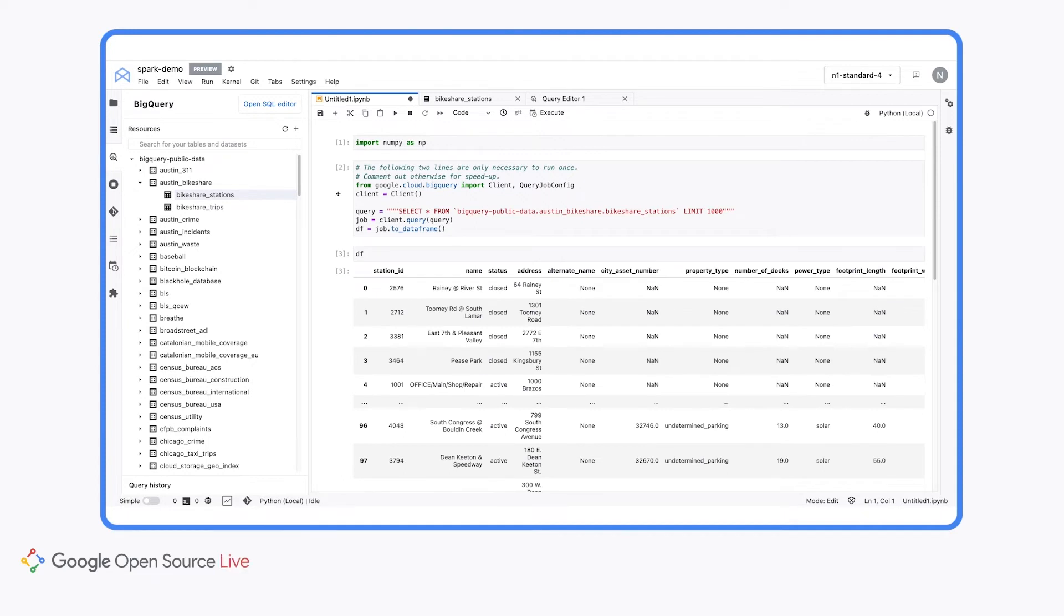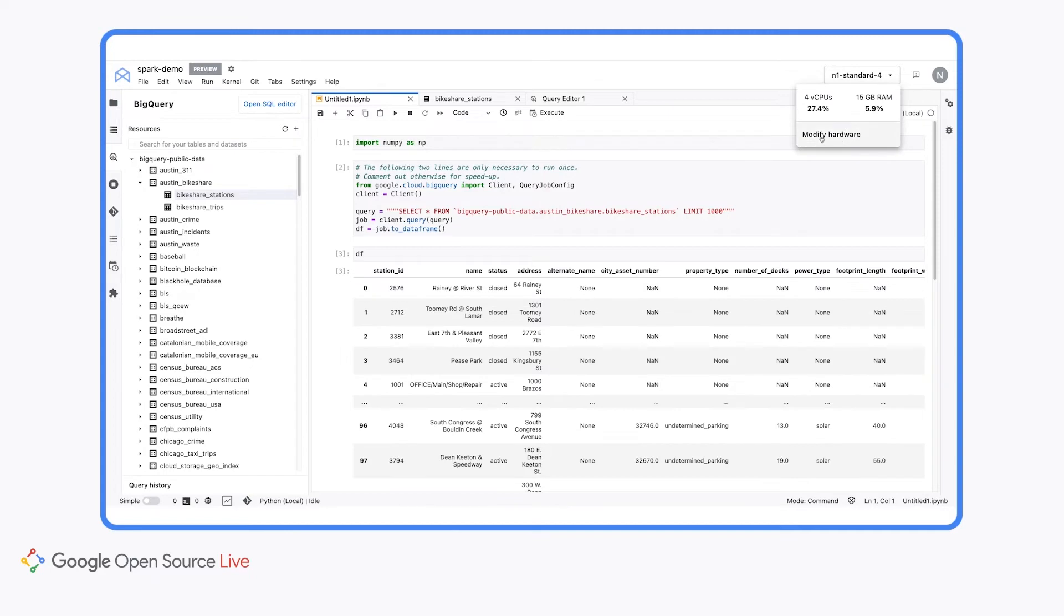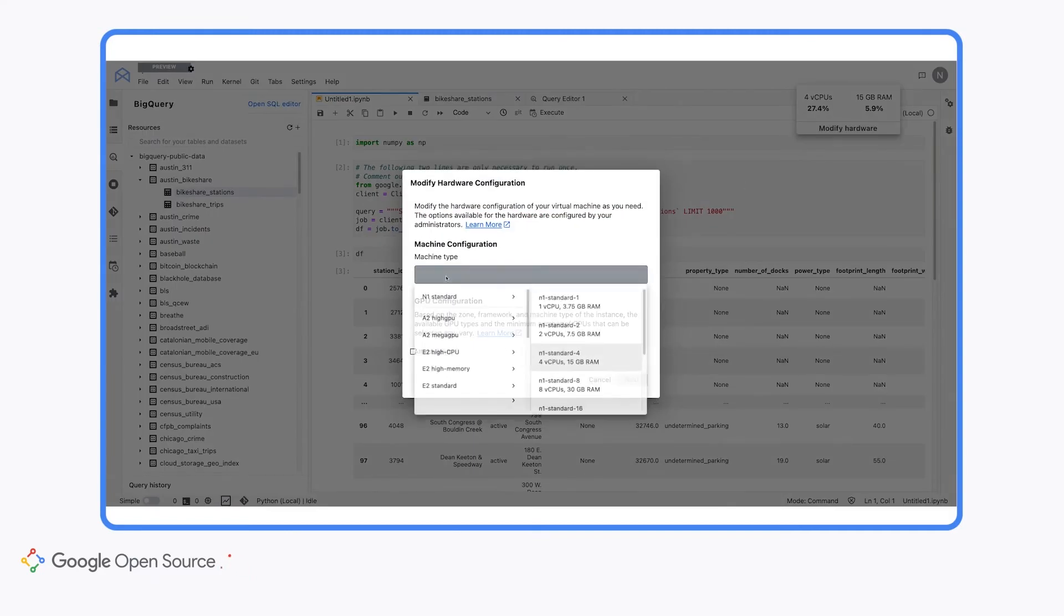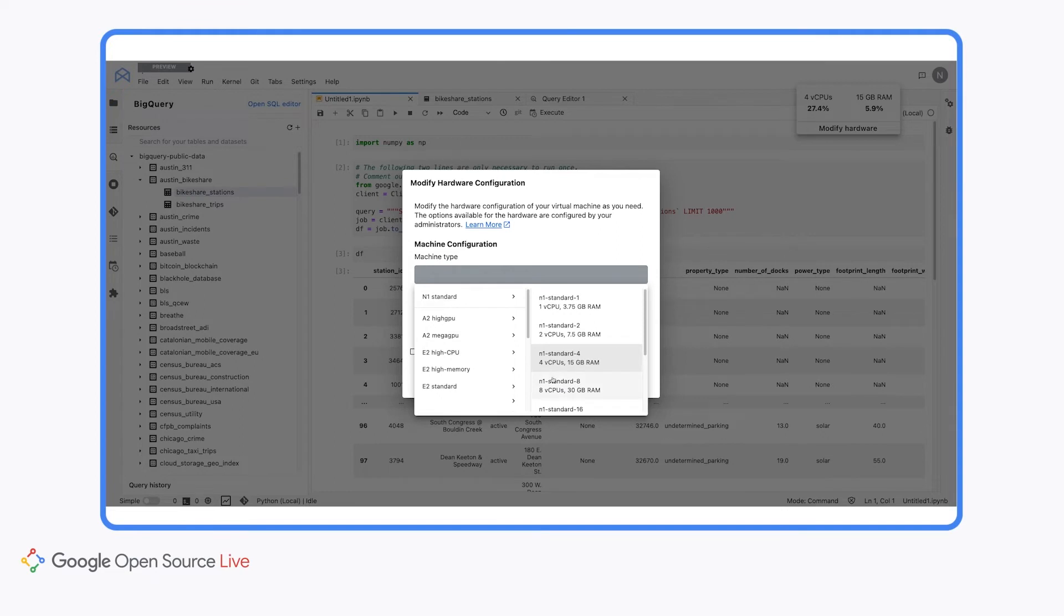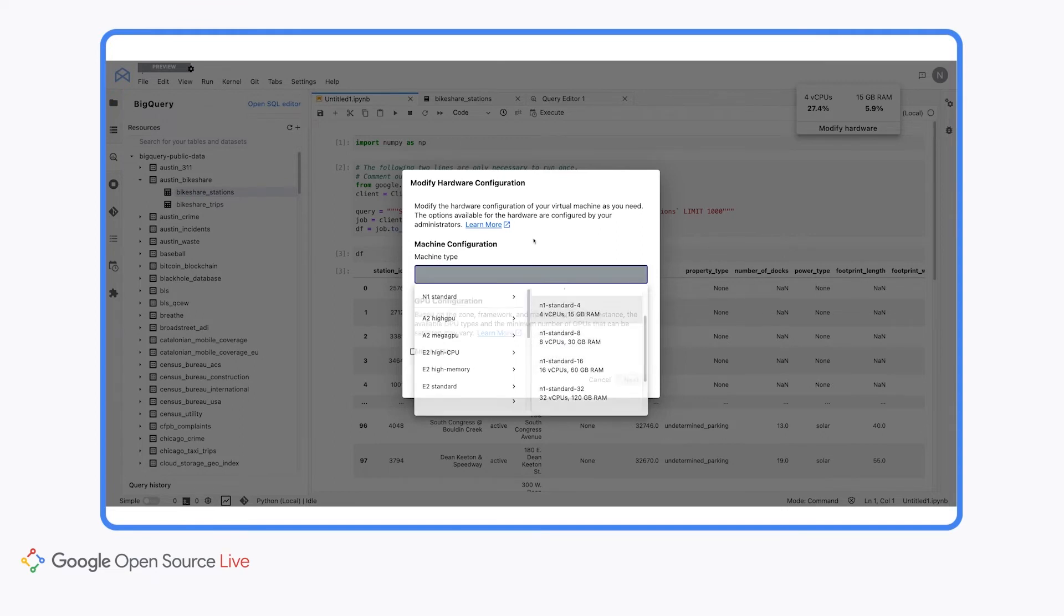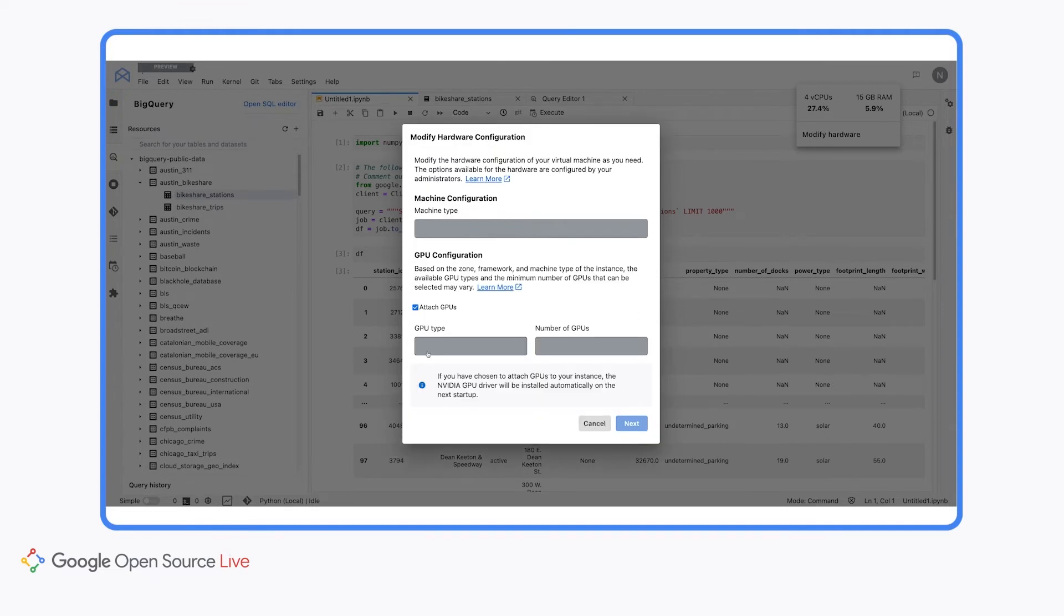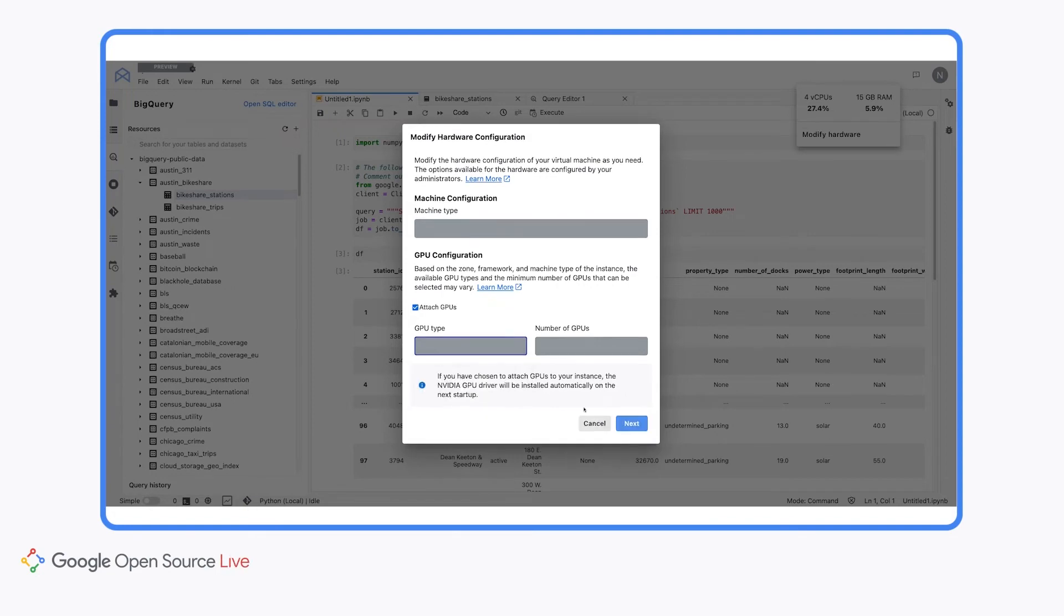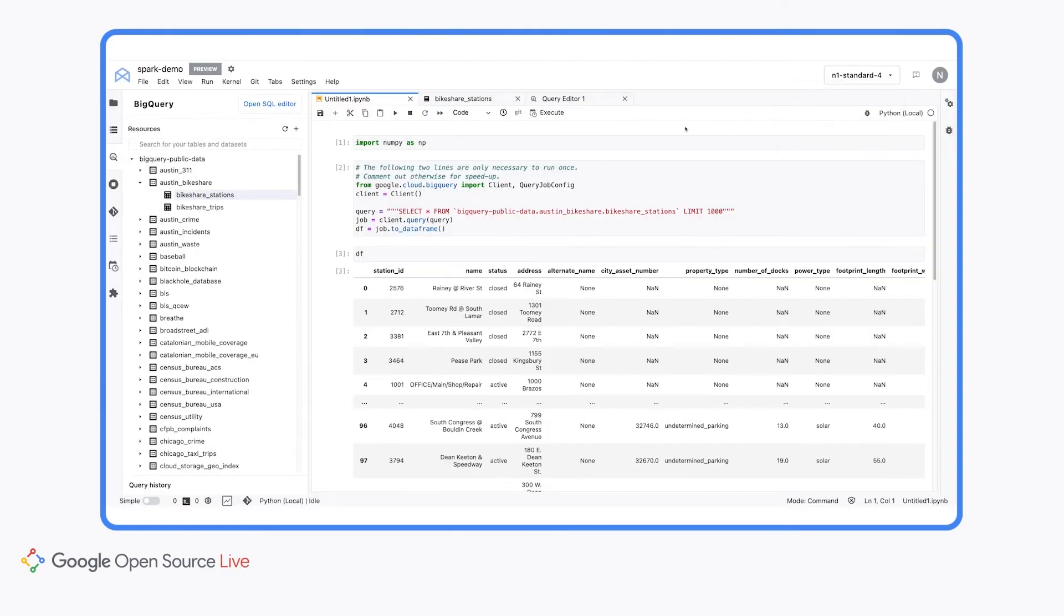The last feature I want to point out is the InNotebook hardware switcher, which is over here in the top right corner. You can see that our instance is an N1 standard 4, but if we wanted to we could actually modify this hardware. So we could change the machine type to something a little bit different, and we could actually attach GPUs if we wanted to as well. I'm just going to keep everything as the default for now because we're going to execute our code on our Dataproc cluster, but I wanted to let you know that you can change the hardware easily within your instance if you'd like.